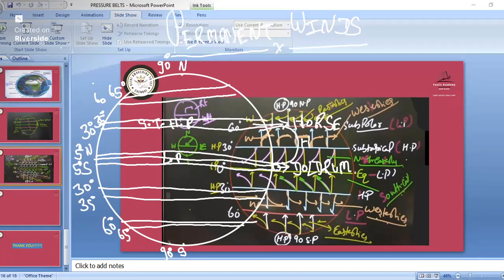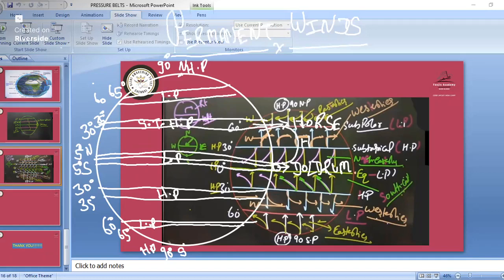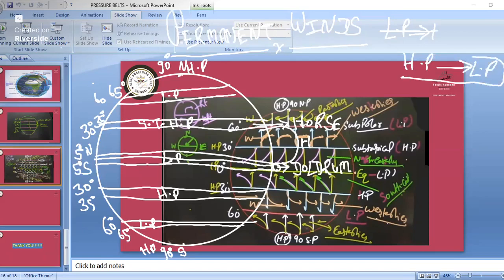At the equator, 5 degrees north and 5 degrees south, we have low pressure. In the subtropical area in both the northern and southern hemispheres, we have high pressure. Remember: wind blows from high pressure to low pressure. This concept is useful in all the chemistry parts.